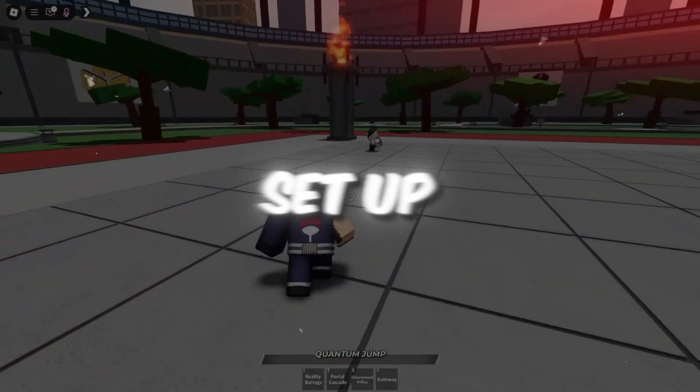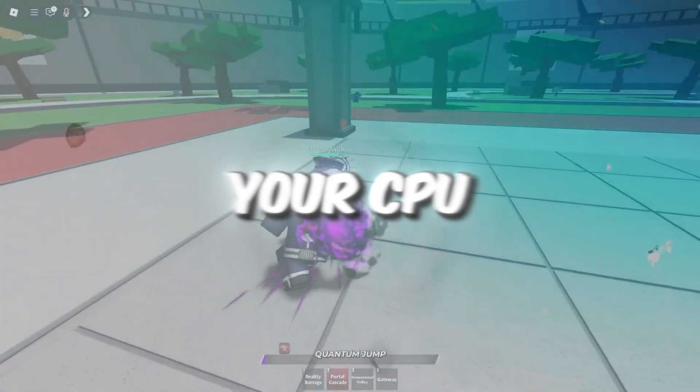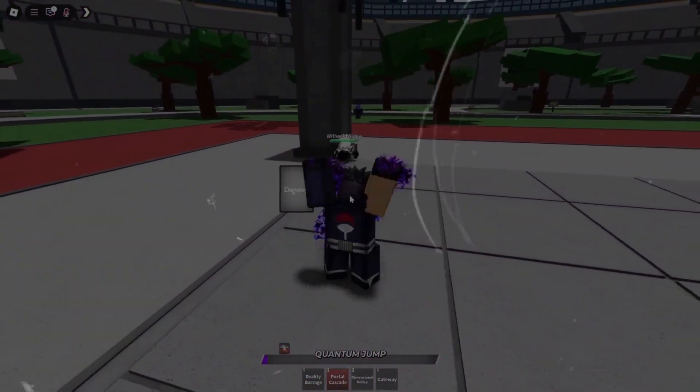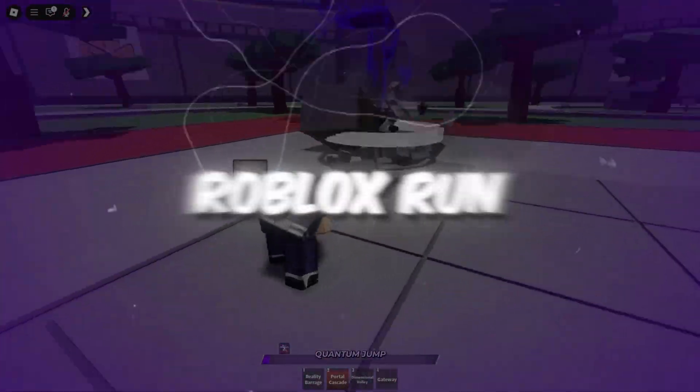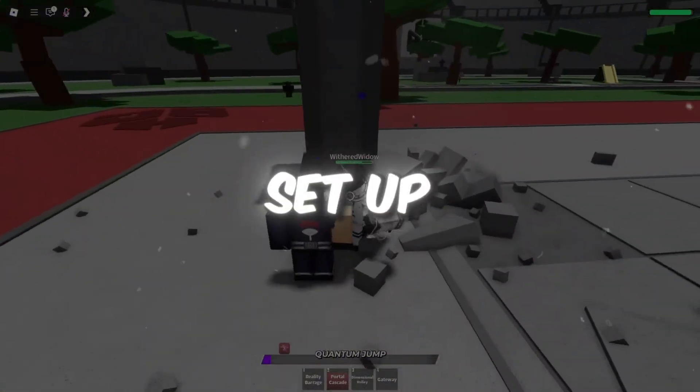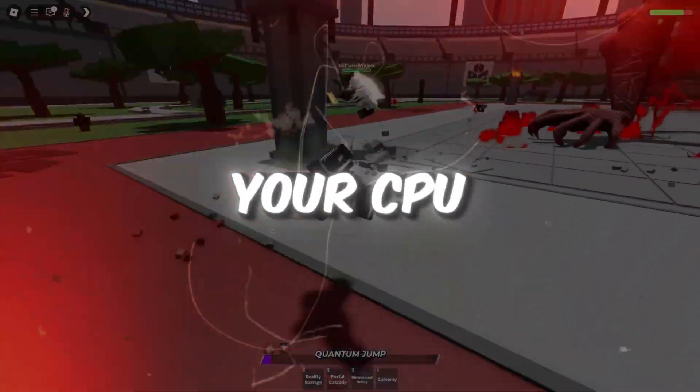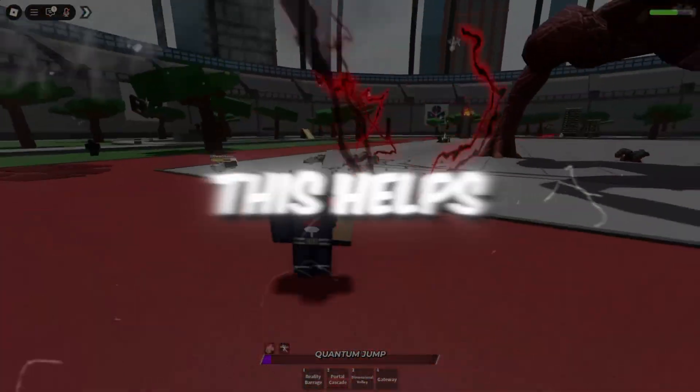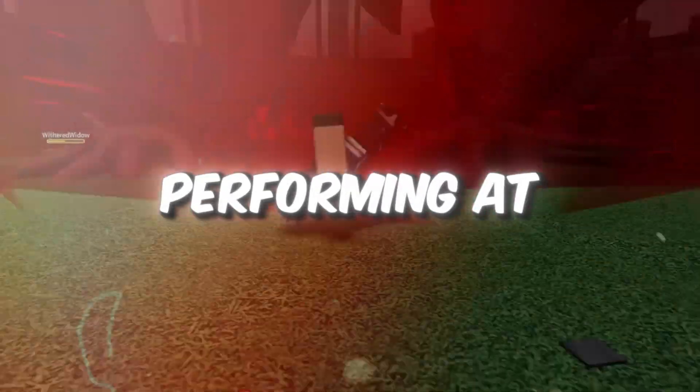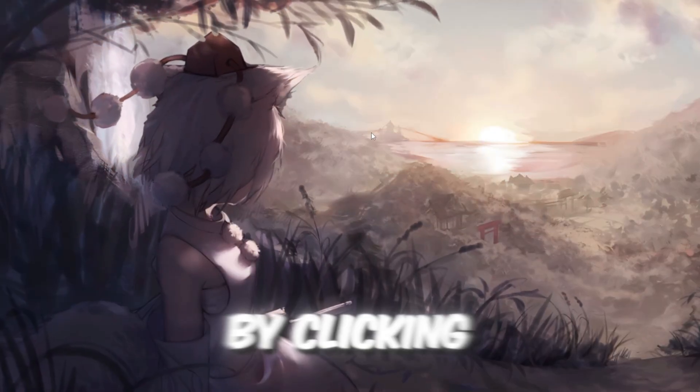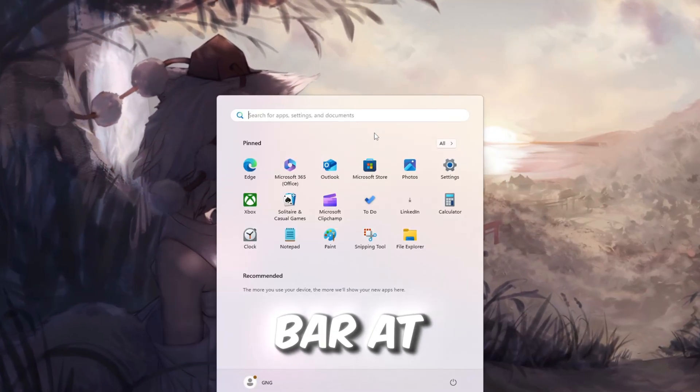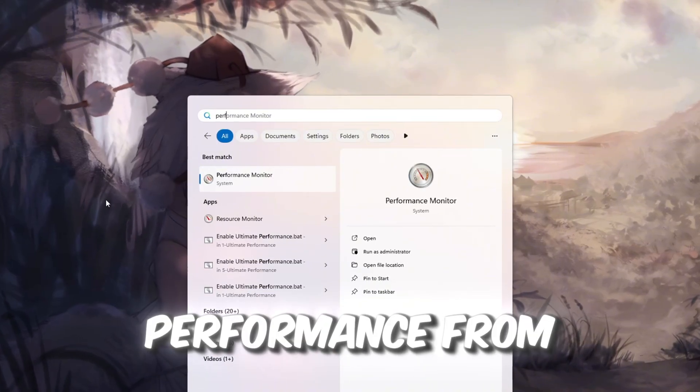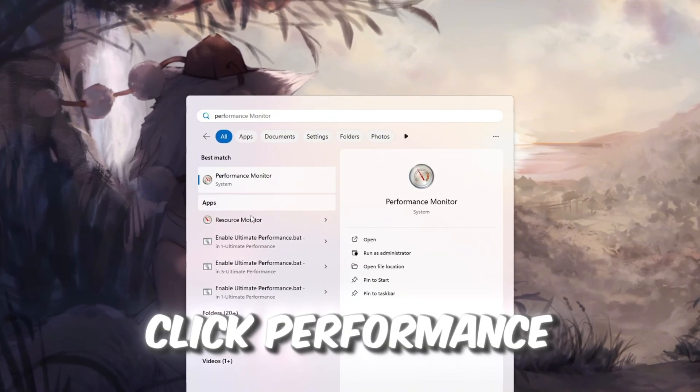Step 1. Set up a tool to track your CPU while you're gaming in Roblox. To make Roblox run smoother, we'll first set up a Windows tool that can watch how your CPU is working while you play. This helps us make sure your computer is performing at its best. Start by clicking on the Windows search bar at the bottom of your screen and typing Performance. From the list of results, click Performance Monitor.